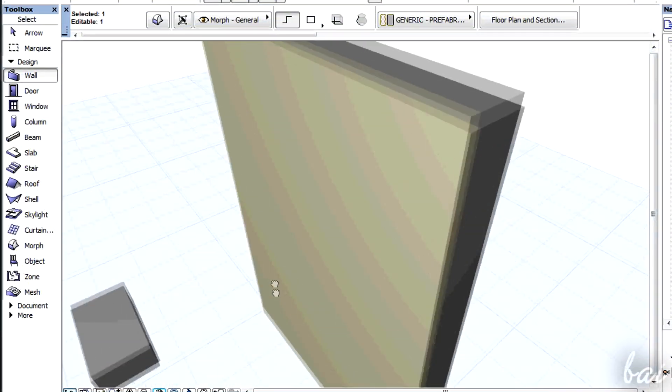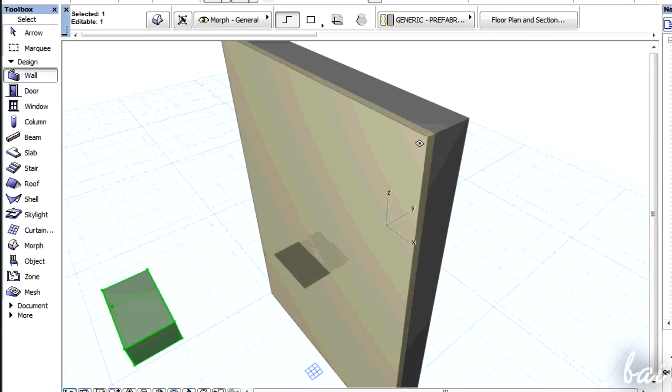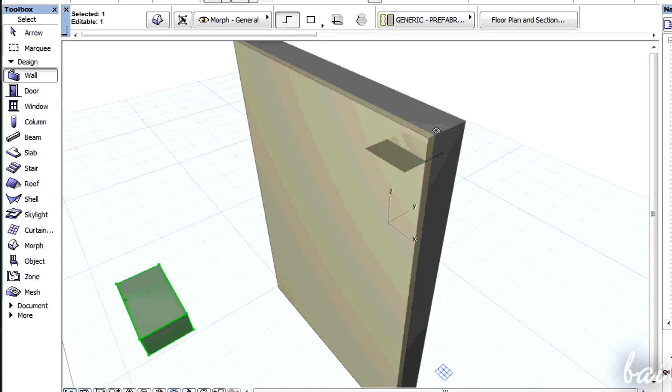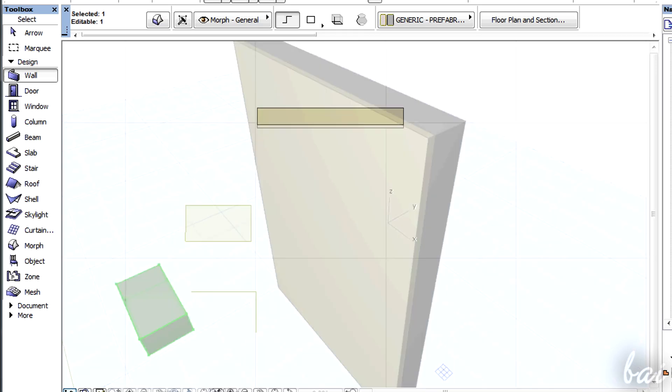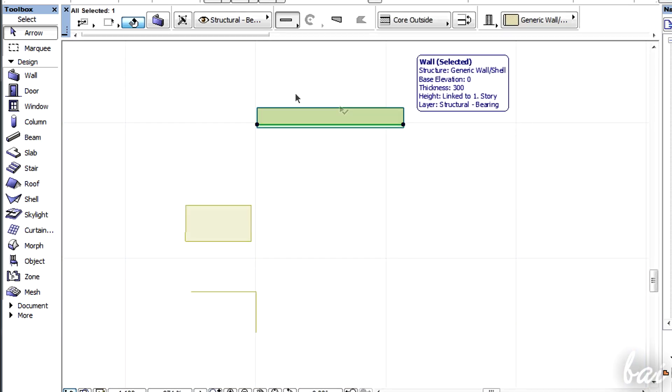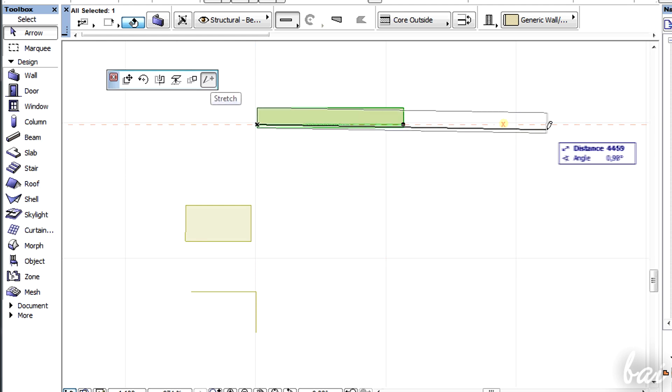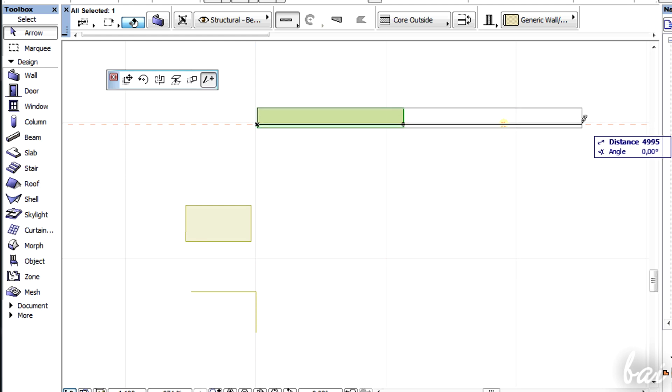The editing tools do change depending on the point of view as well. For example, you can use a story 2D view to stretch 3D objects, keeping their height constant.